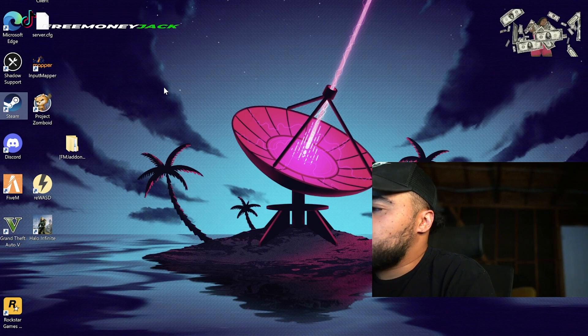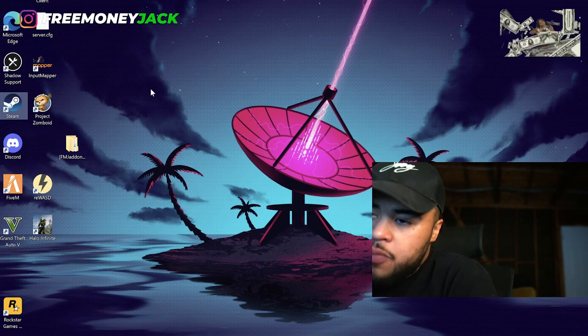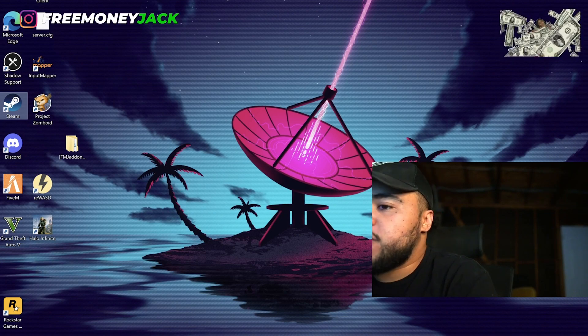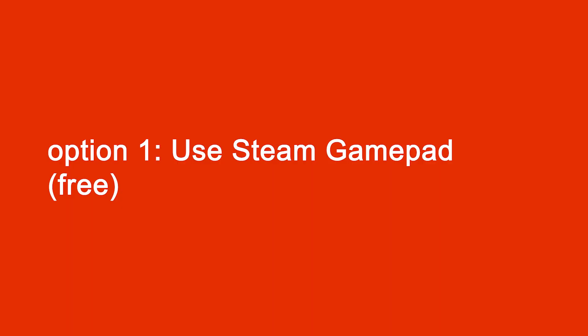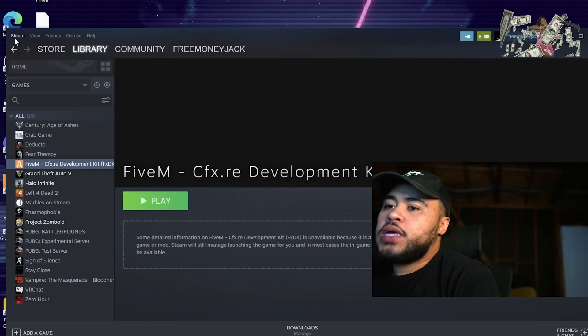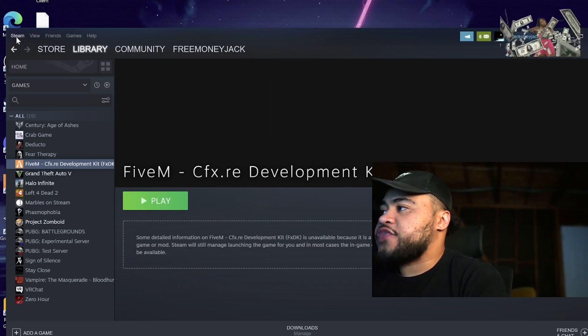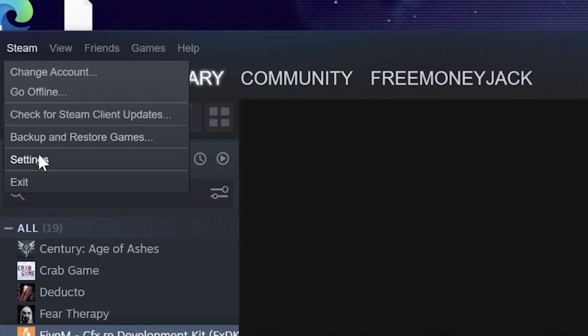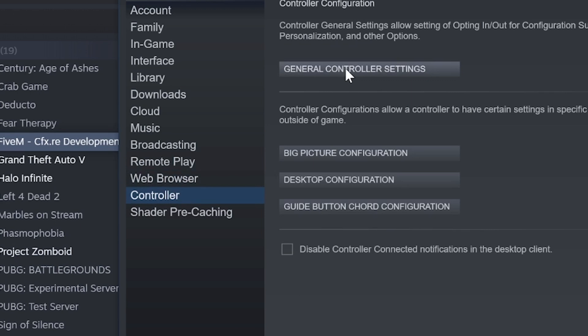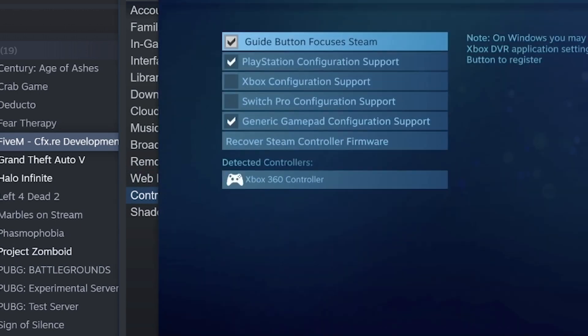And then once you've confirmed that, the easiest way and the most common way is to use the Steam controller settings. So let me open up Steam. You go into Steam, click at the top left corner, go to Settings, navigate down to Controller, and click General Control Settings.